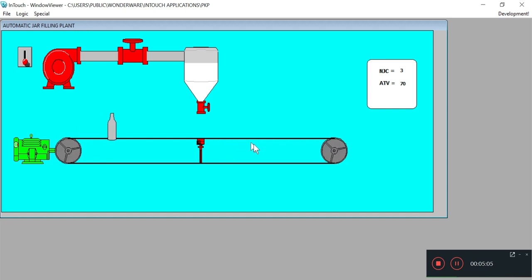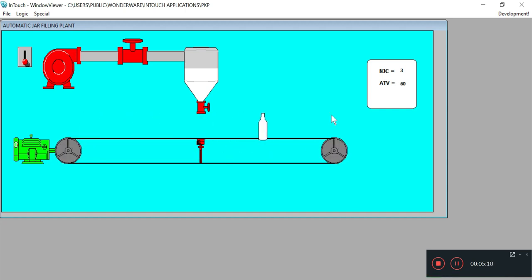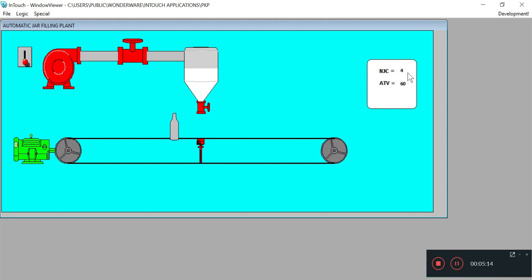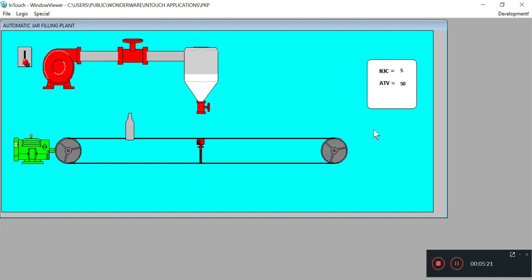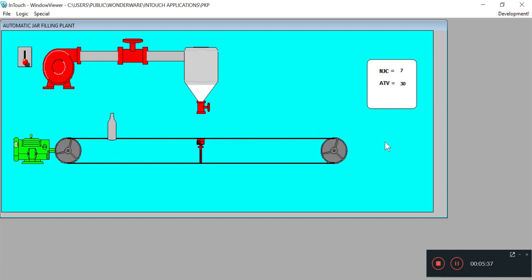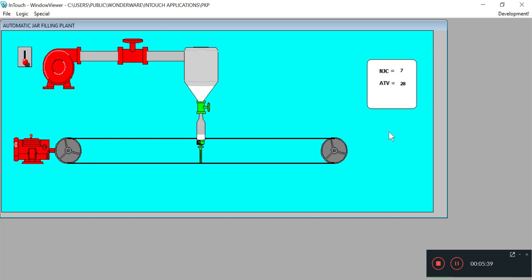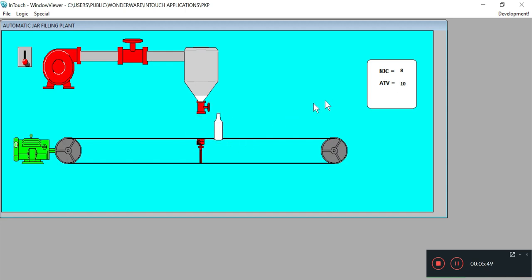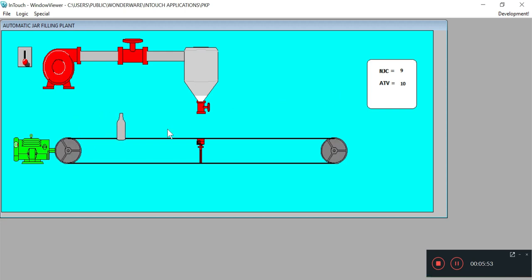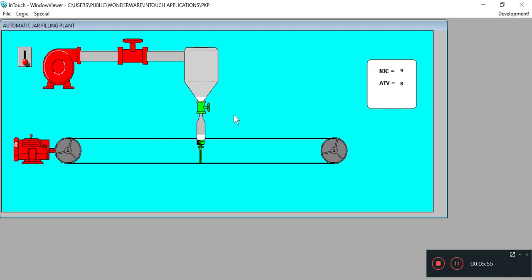So this process continues for 10 number of jars. Now the 4th jar is completed. 5 jars. I am running this design in slow motion so that you can understand easily. Now 8 jars have been completed.